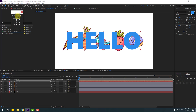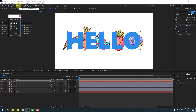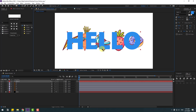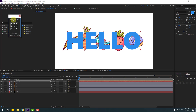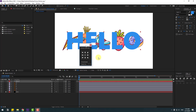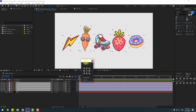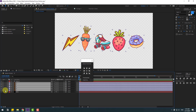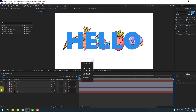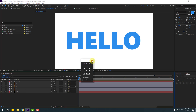Click the icon to move the anchor point down. You can also do this manually — click the Pan Behind tool and move the anchor point down like this. To save time I'll use Anchor Point Mover. Click for down anchor point, then select the sticker layers, go to Solo, and click the icon to move the anchor point to center.